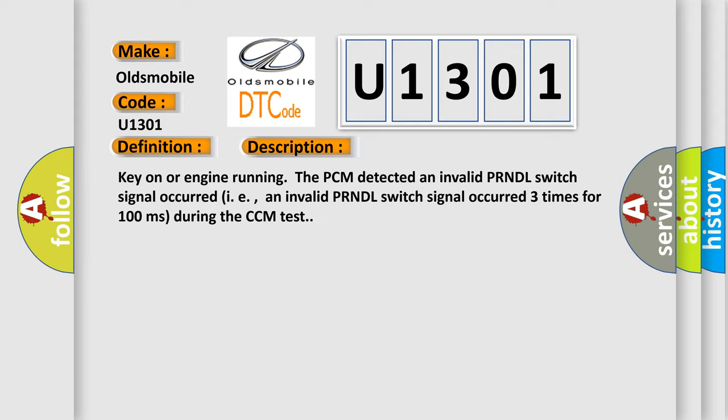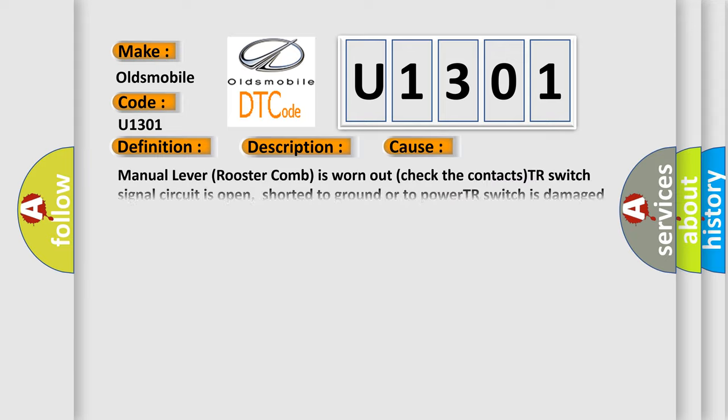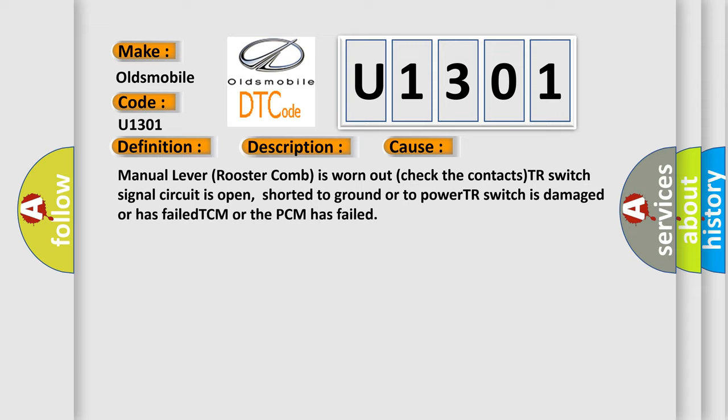This diagnostic error occurs most often in these cases: manual lever rooster comb is worn out, check the contacts, TR-Switch signal circuit is open, shorted to ground or to power, TR-Switch is damaged or has failed, TCM or the PCM has failed.